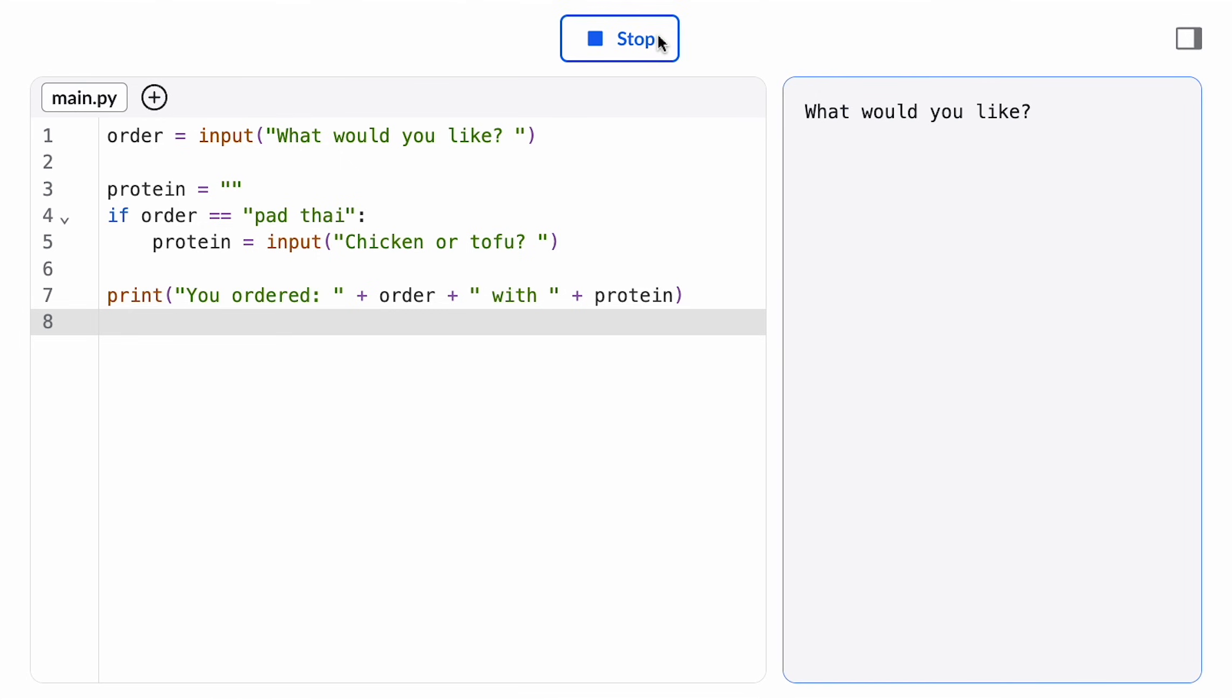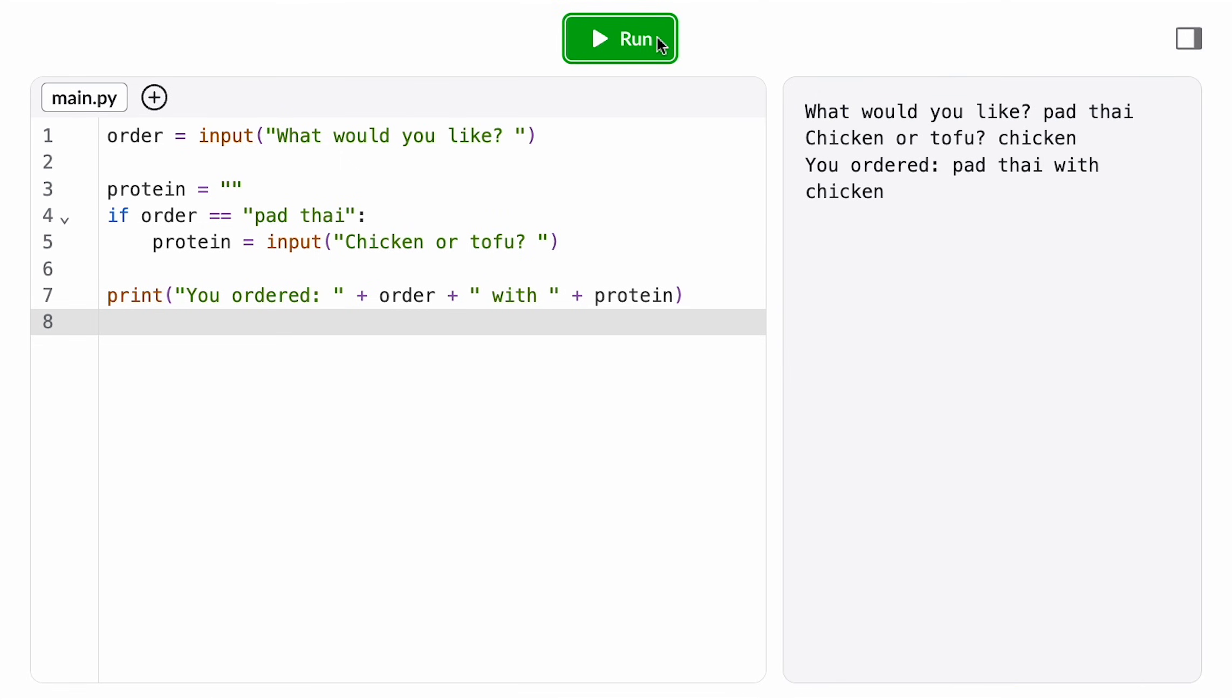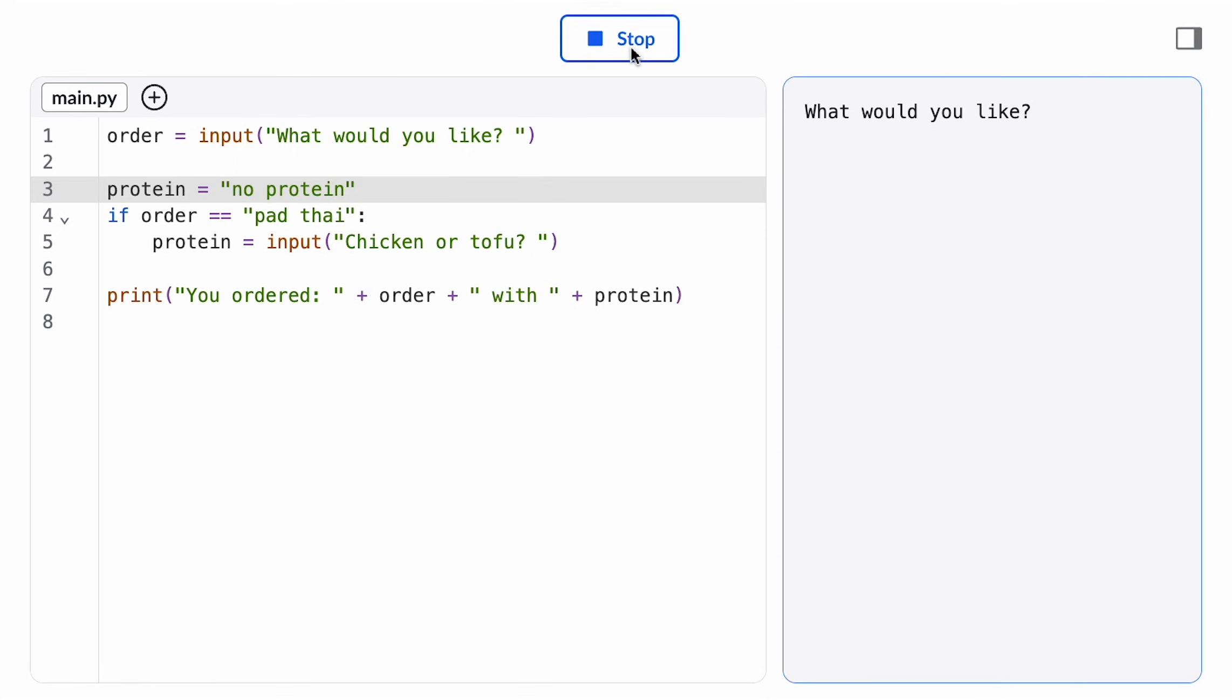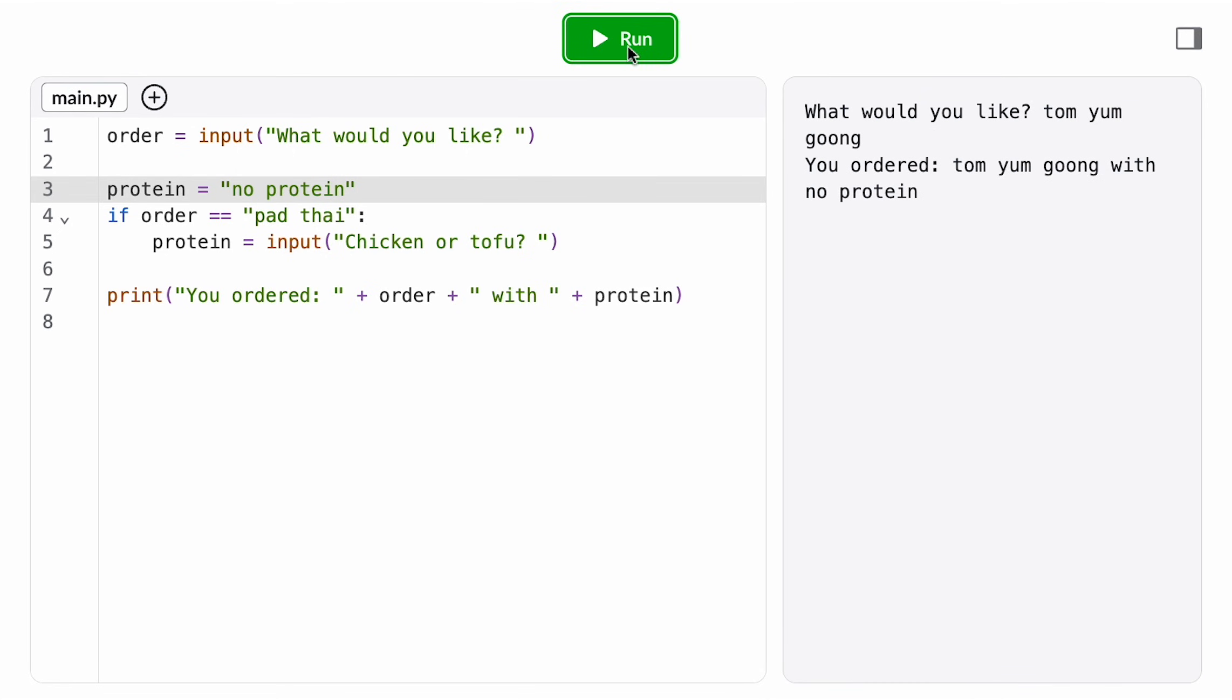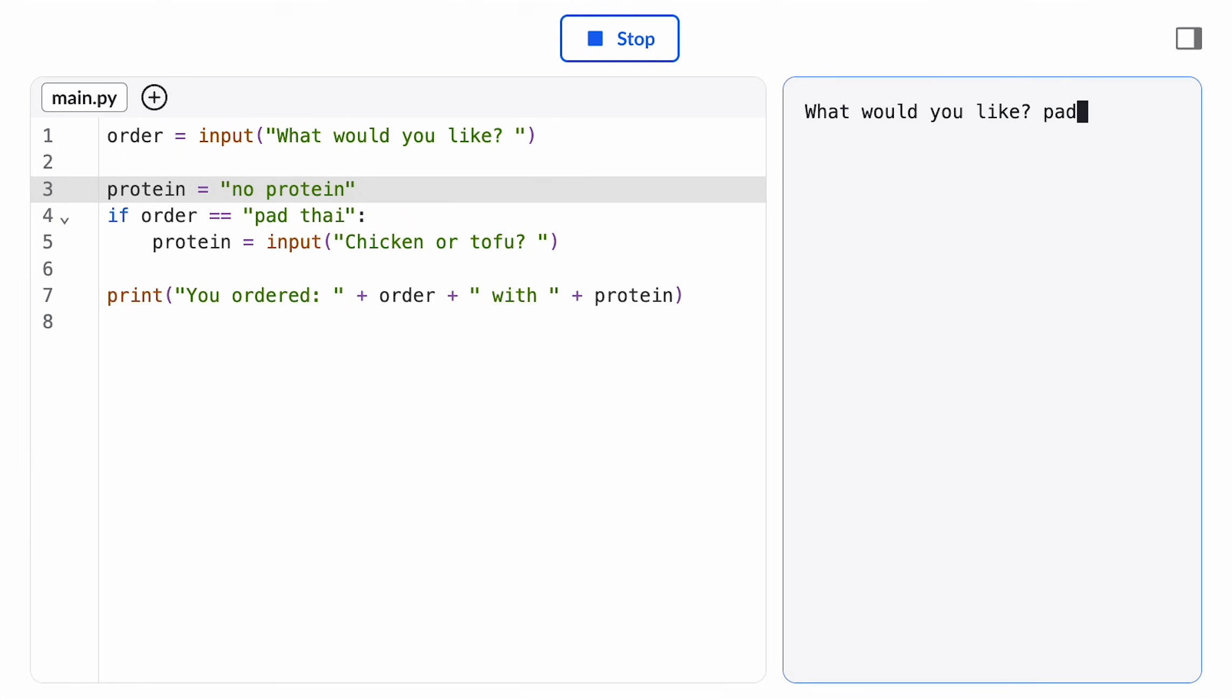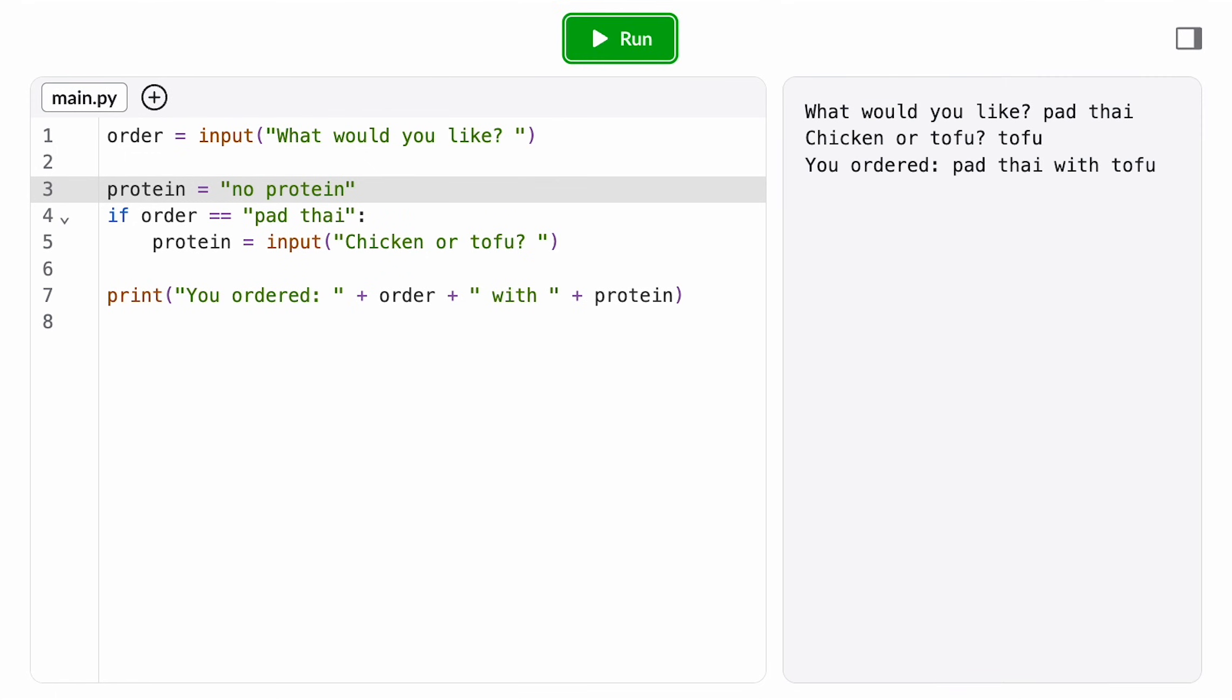Now there's no error on either possible path, if the order is equal to pad thai or if it's not. Now that our control flow branches, when we run a program, we're only testing one of perhaps many possible paths of execution through the code. Just because it works for one case doesn't mean it works for the other, and it's up to us to test for that. Otherwise, it'll be our users who suffer when they're the first ones to find the bug.